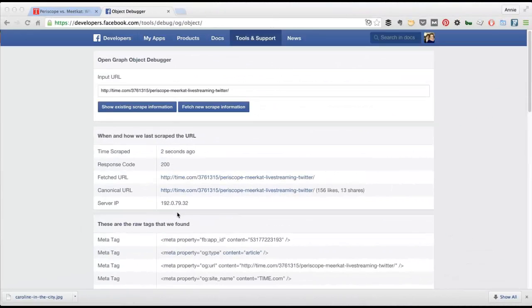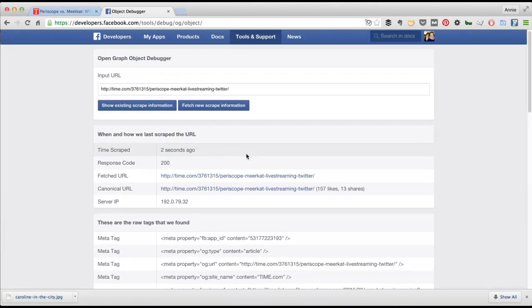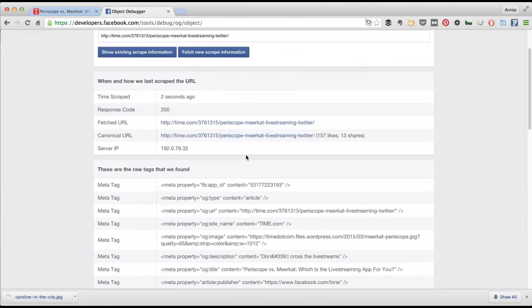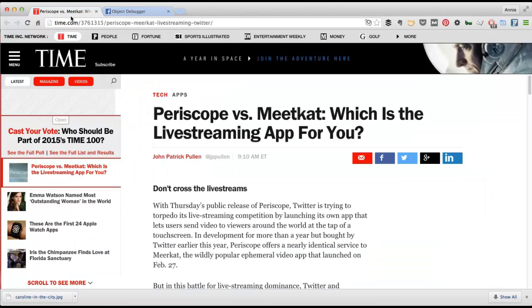OK, so I checked back later. By refreshing this page, I just kept it open and looked to see if they updated their article. And they did. So now you can see Periscope versus Meerkat. And if I refresh this page, it should reflect that change.